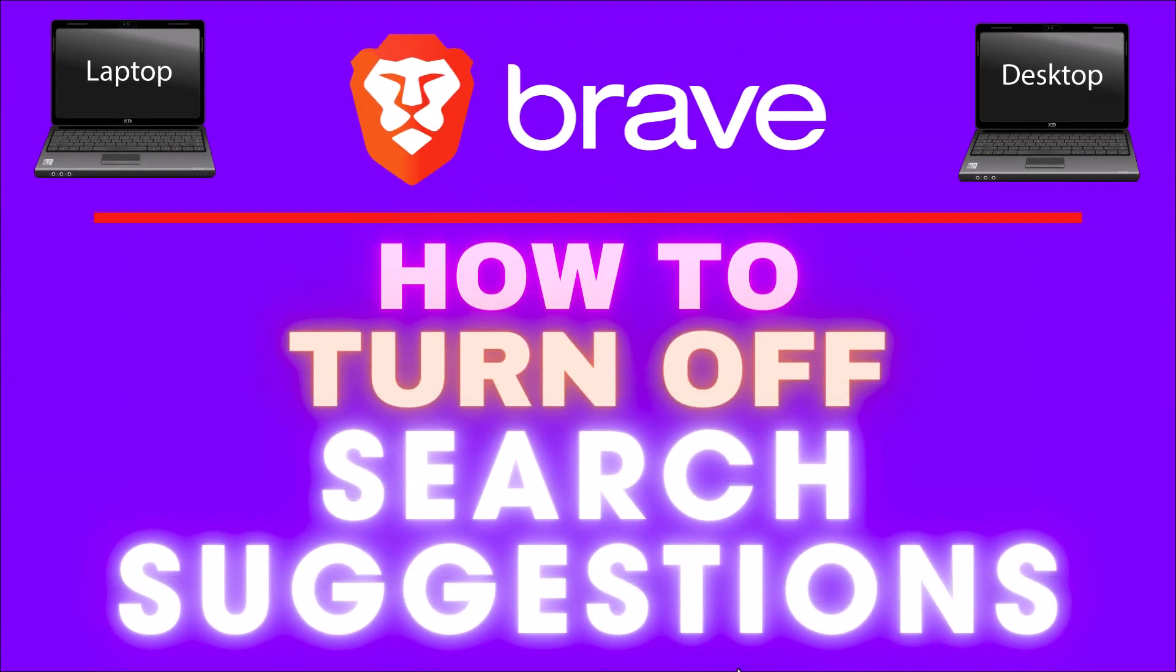This is going to be a video tutorial on how to turn off the search suggestions in the Brave web browser. I will be using a desktop PC for this.